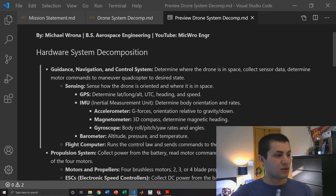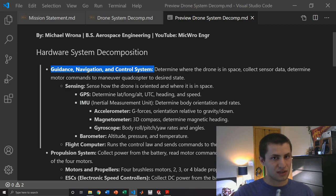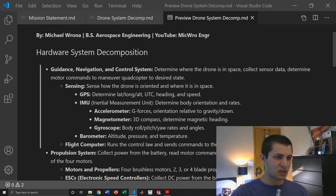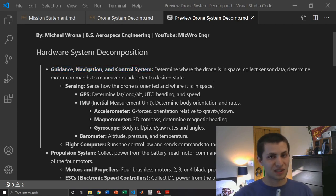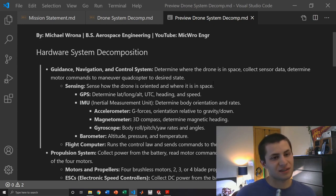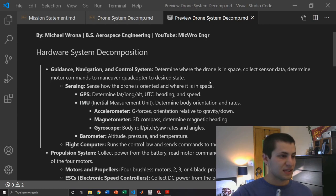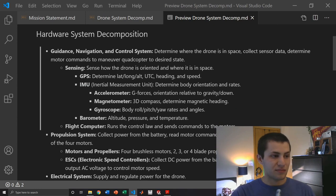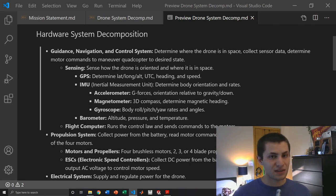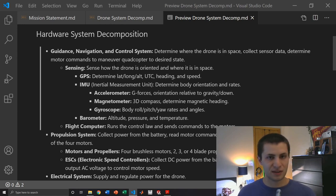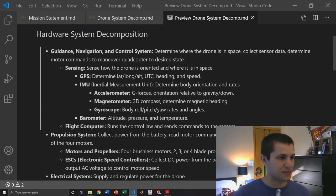So first and foremost is the guidance navigation and control system, arguably the most important system. This is in charge of determining where the drone is in space and how it's oriented, collecting sensor data, and determining motor commands to fly the drone. Within this is the sensing system which consists of the GPS which tells us our latitude, longitude, and altitude as well as time, heading, and speed.